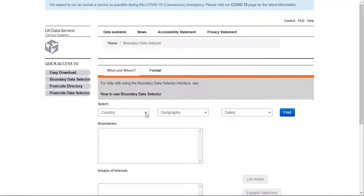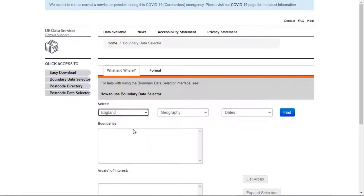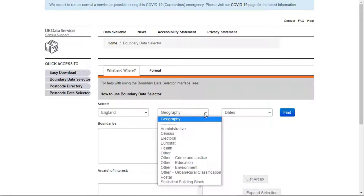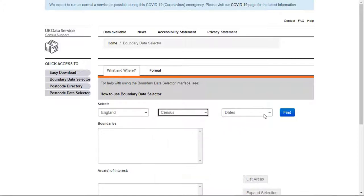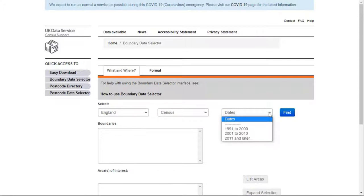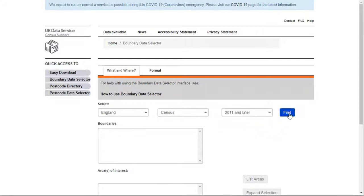Select the country that you require data for from the Country drop-down. Next, select the type of data from the Geography drop-down. I'm selecting Census. Next, I select the date. I'm working with 2011 census data, so I select 2011 and click Find.